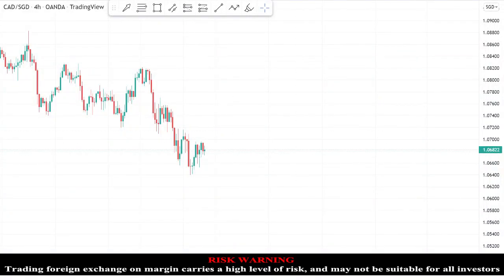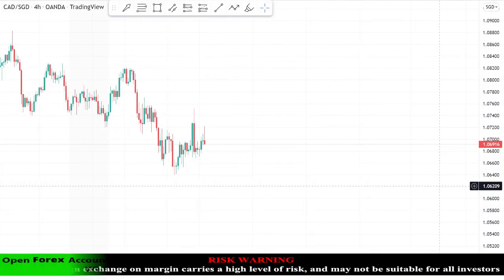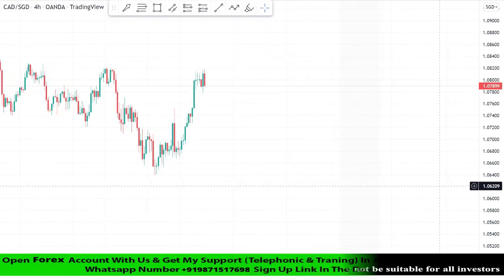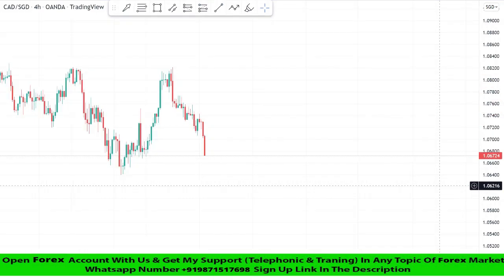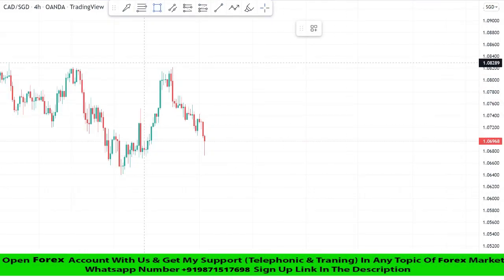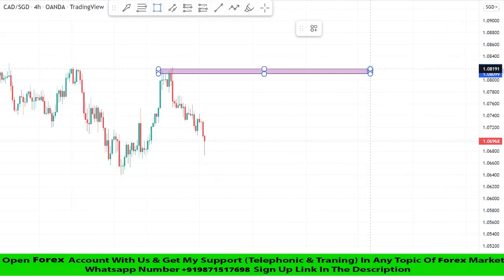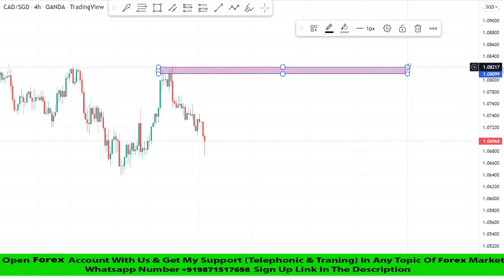Hello traders, welcome back to my YouTube channel. I hope you all are doing well. Today we are going to trade on the CAD/SGD asset in the four-hour time frame. We will make resistance at the high point and wait for the market's rejection for the best entry point to take a sell trade.